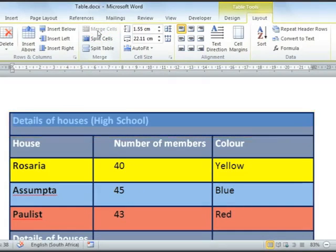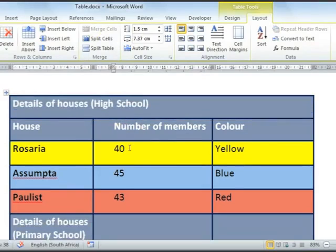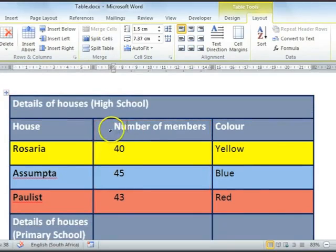You can also choose to split cells to create more cells. For example, where we have our number of members for each house, we could potentially add another column or a few more cells to accommodate the number of females and the number of males.